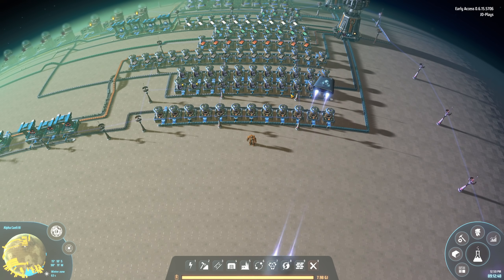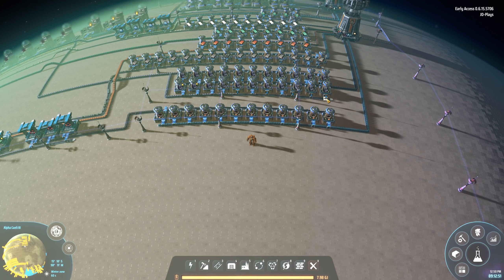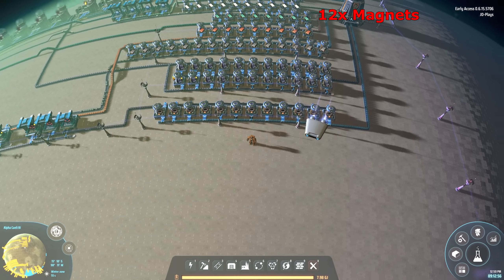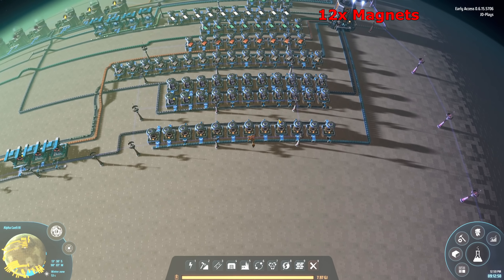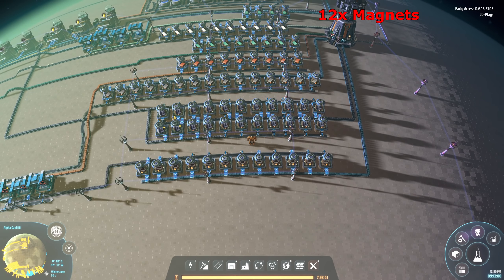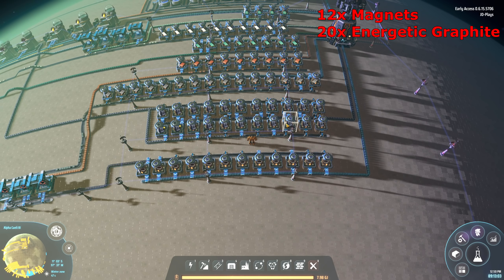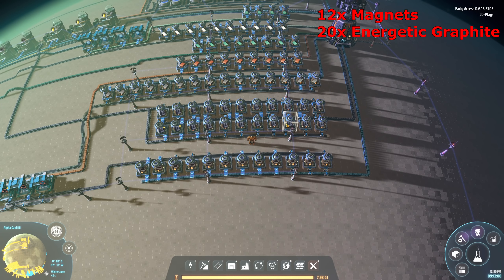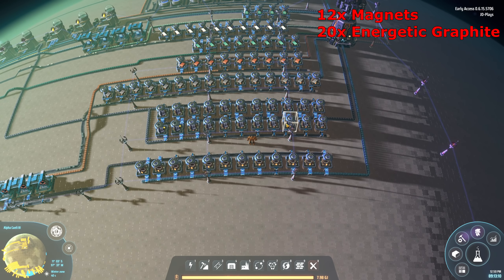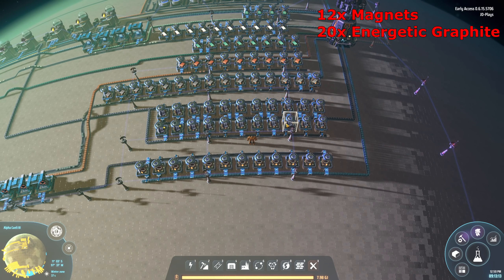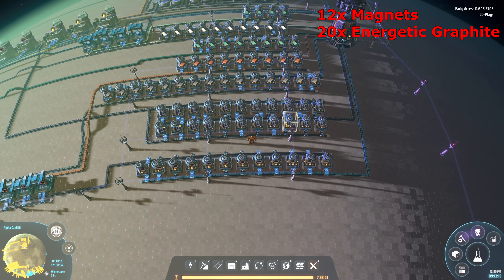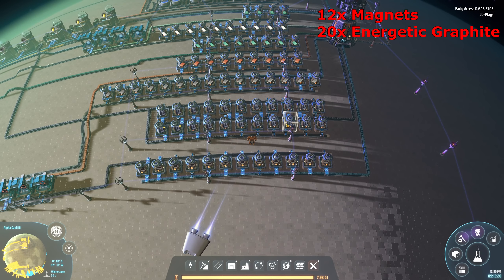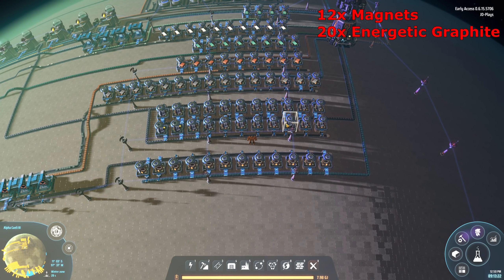First thing we're going to need is magnets — 12 smelters outputting magnets. They only go to one building, we'll cover that shortly. Next we need 20 smelters making energetic graphene. If we set up oil cracking we could get energetic graphene from that as an infinite resource, but a quick look at the maths put it at 80-plus refineries, so we're not doing that as part of this video.